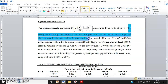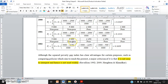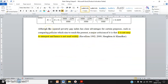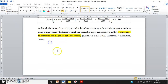For the squared poverty gap index, I make use of an equation and define it, then use a table — a numerical example — to aid my written explanation. The shortcomings: although the squared poverty gap index has clear advantages for certain purposes such as comparing policies aimed at reaching the poorest, the major criticism is that it is not easy to interpret and hence not widely used. By the way, I forgot to put the years — it should be 2009 — so don't make the same mistake.